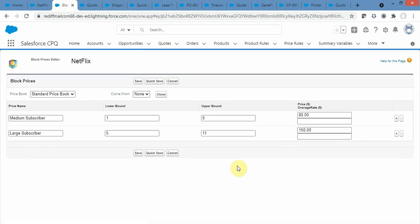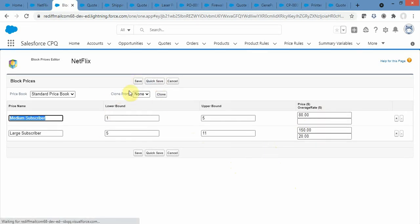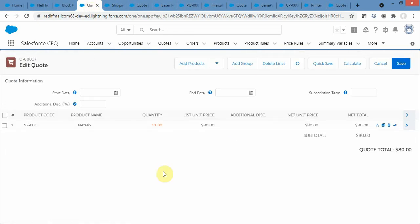If someone requests 12 subscribers but your range is only defined up to 10, how do you handle the extra 2? You can use an over rate — whenever the quantity increases by one beyond the range, you add, say, $20 more. That is how the over rate works.